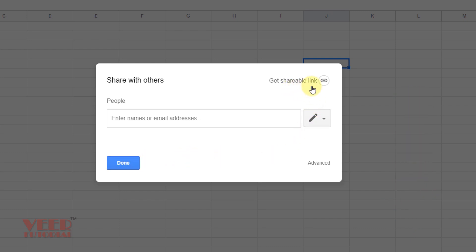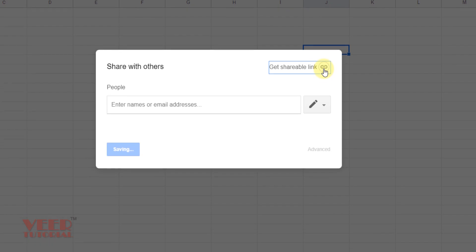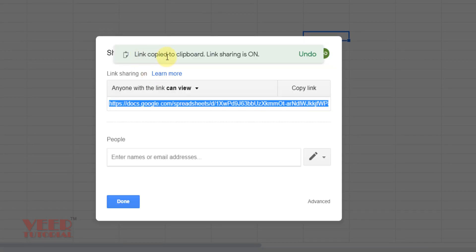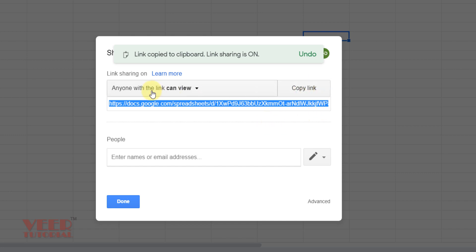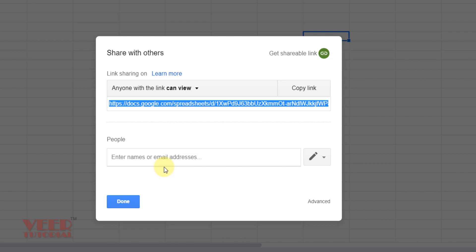You can also get the shareable link if he's not having the Google account or Gmail account. You just click over here, the link copied to the clipboard. So the link is already copied, but if you don't want then click over here and then send an email or using any platform.